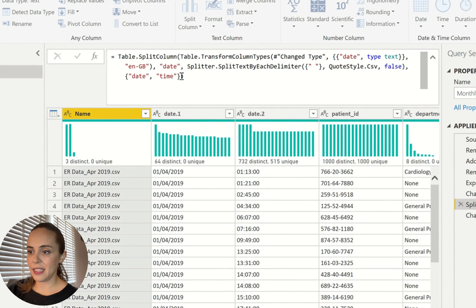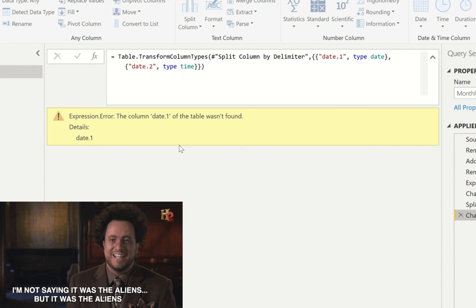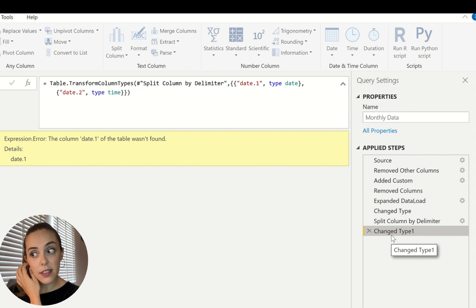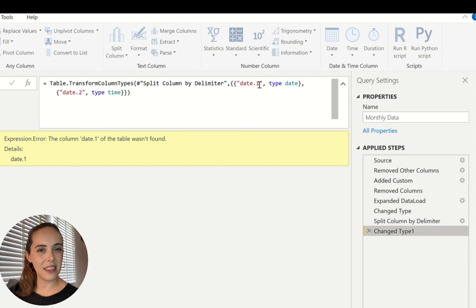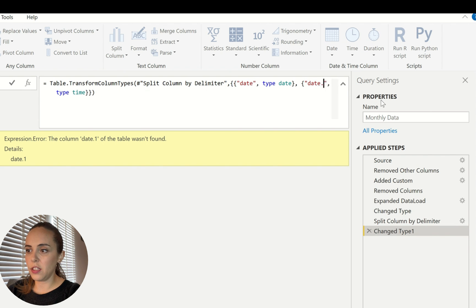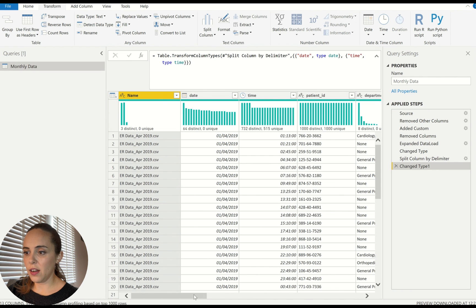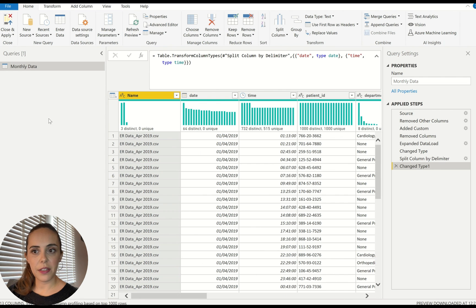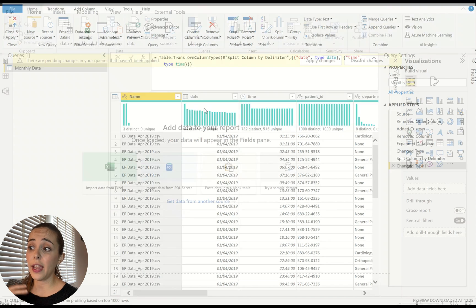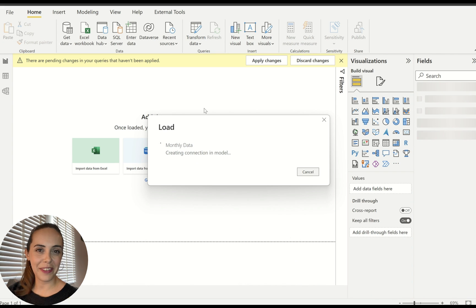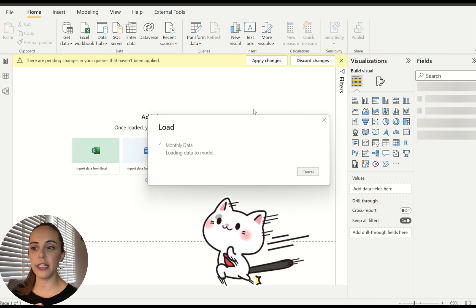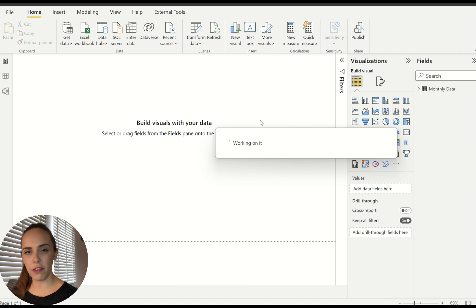After renaming to 'date' and 'time' we encounter an error because the next step called 'change type' is still referencing the old column names, so I'm going to replace those with the new names. And that's it — we have all our data inside one big table without all those parameters and functions, and now I can load the data into my report and start building charts and visualizations.